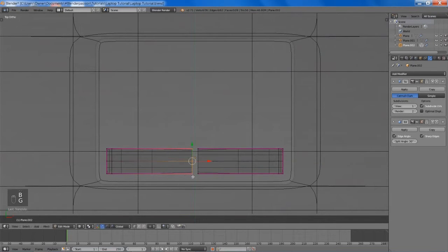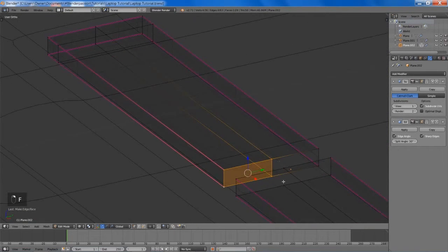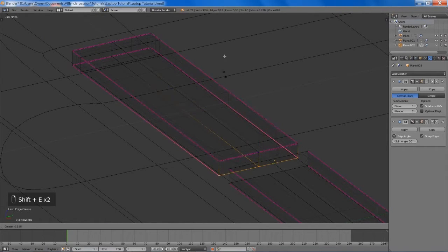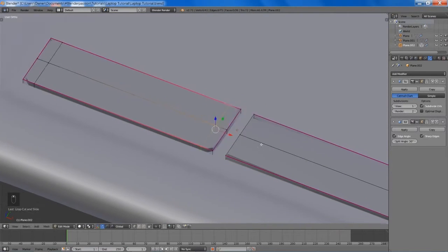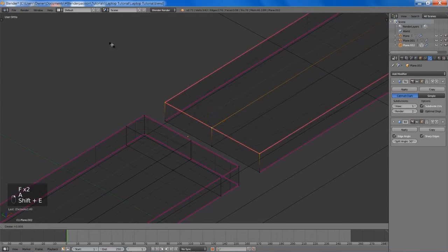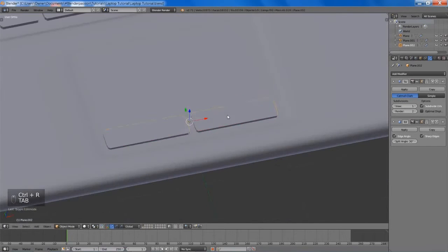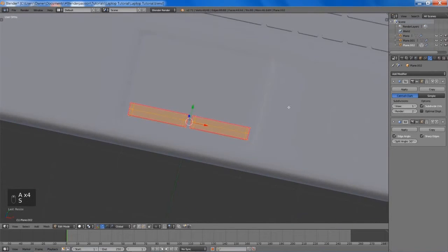Now we're going to select the faces — well actually create faces here — and select this edge loop. We're going to add in a crease there and the bottom edge loop as well. Then we can add an edge loop here and do the same to the other side. An edge loop there too. Now I'll scale it down a bit more just to get something that looks proportional.